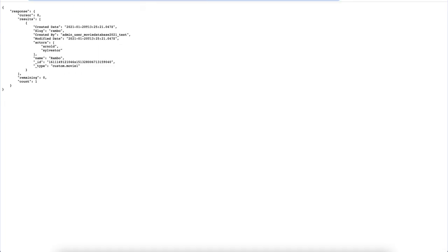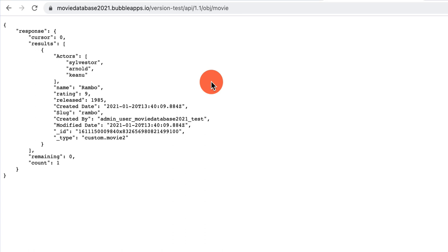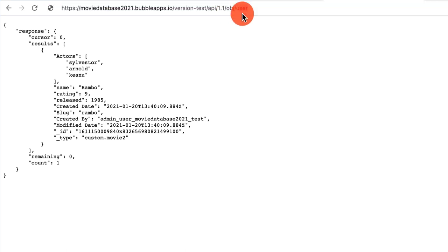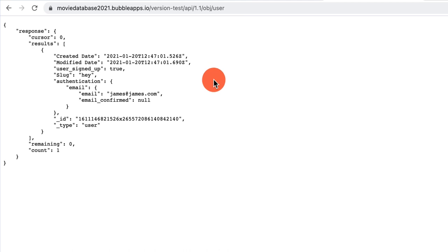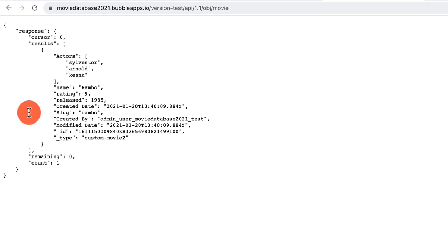I'll try the sample request by entering the app name and data type. When I issue that request, we get a valid response — results with actors as an array of strings, a name, and all the other fields. We also have a user collection. Going back to the movie endpoint, we have a nice result.